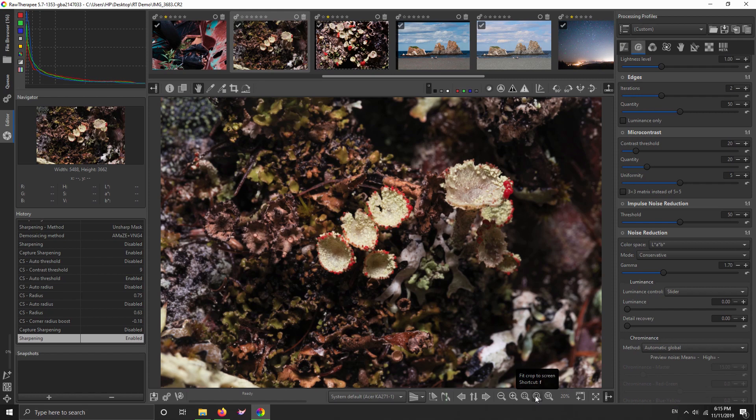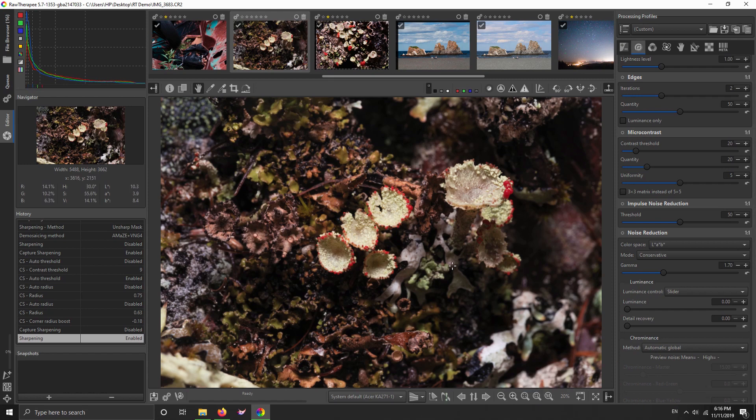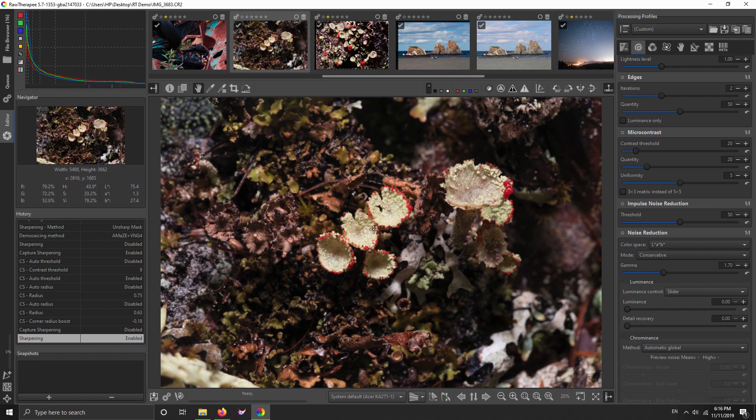That's one feature that RawTherapee doesn't have that Lightroom did—they don't have a way to add grain. I wish they would. I understand that might not be on the agenda for them, but I would love it if I could add a bit of grain in it. There's other ways to do it—I do it in GIMP, and you can do it in Darktable. The grain tool in Darktable is really cool, but I want it in this.